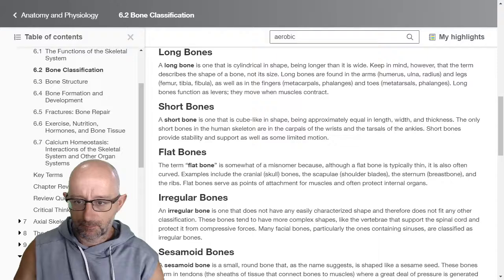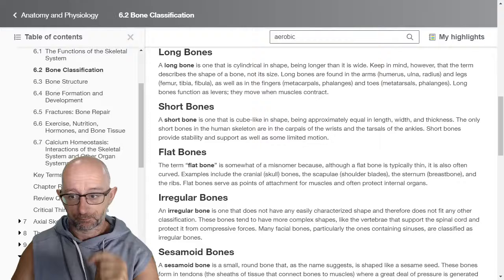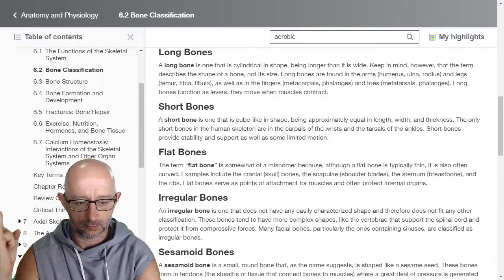A long bone is cylindrical in shape, being longer than it is wide. Keep in mind the term describes the shape of a bone, not its size. Long bones are found in the arms — humerus, ulna, and radius. The humerus is the upper arm bone; the radius is on the thumb side; the ulna is on the little finger side. And the legs — femur, tibia, and fibula. The femur is the long bone closer to the pelvis; the tibia is the thicker, stronger bone between the knee and the ankle joint; and the fibula is the long thin one on the lateral part of your leg.